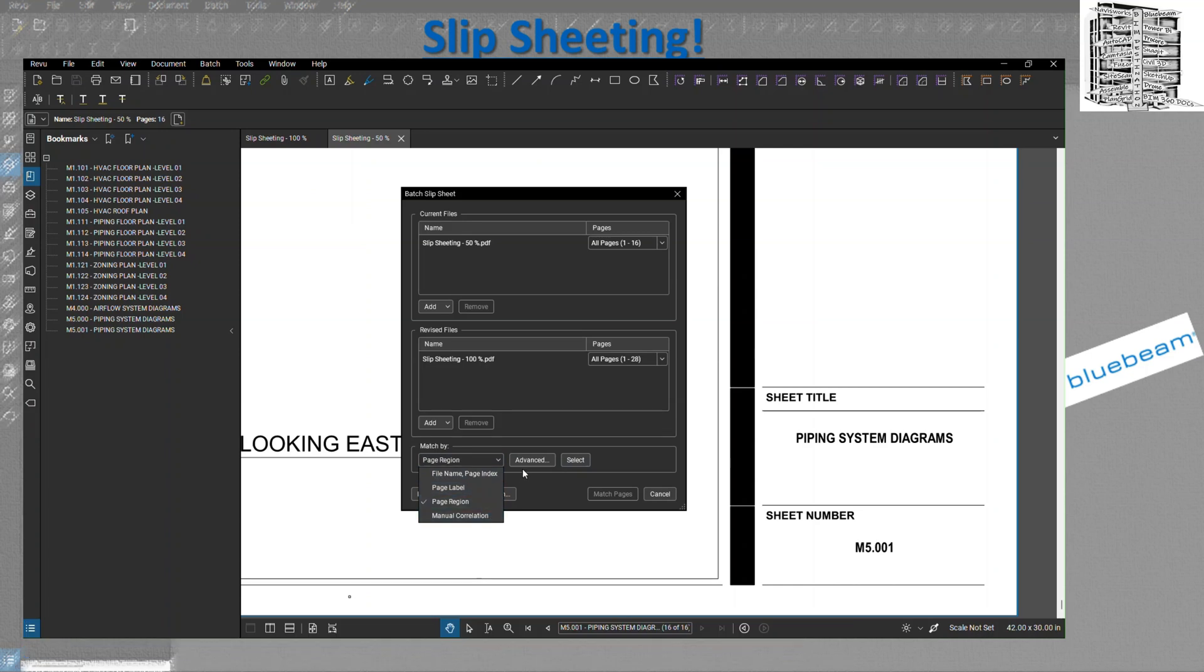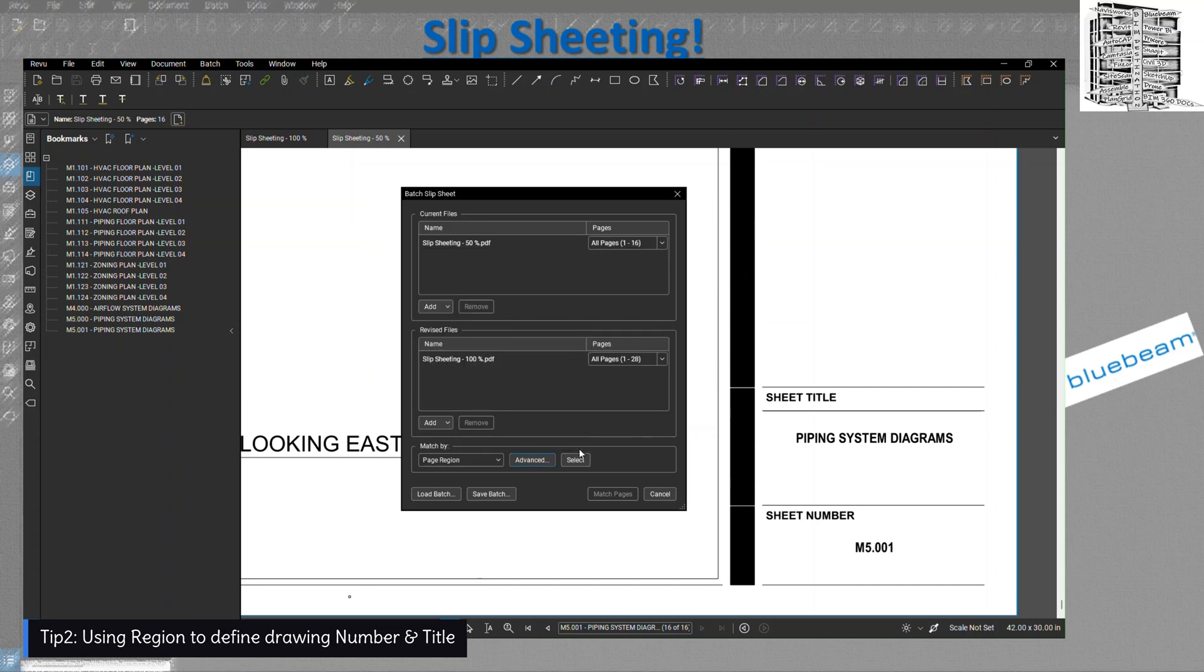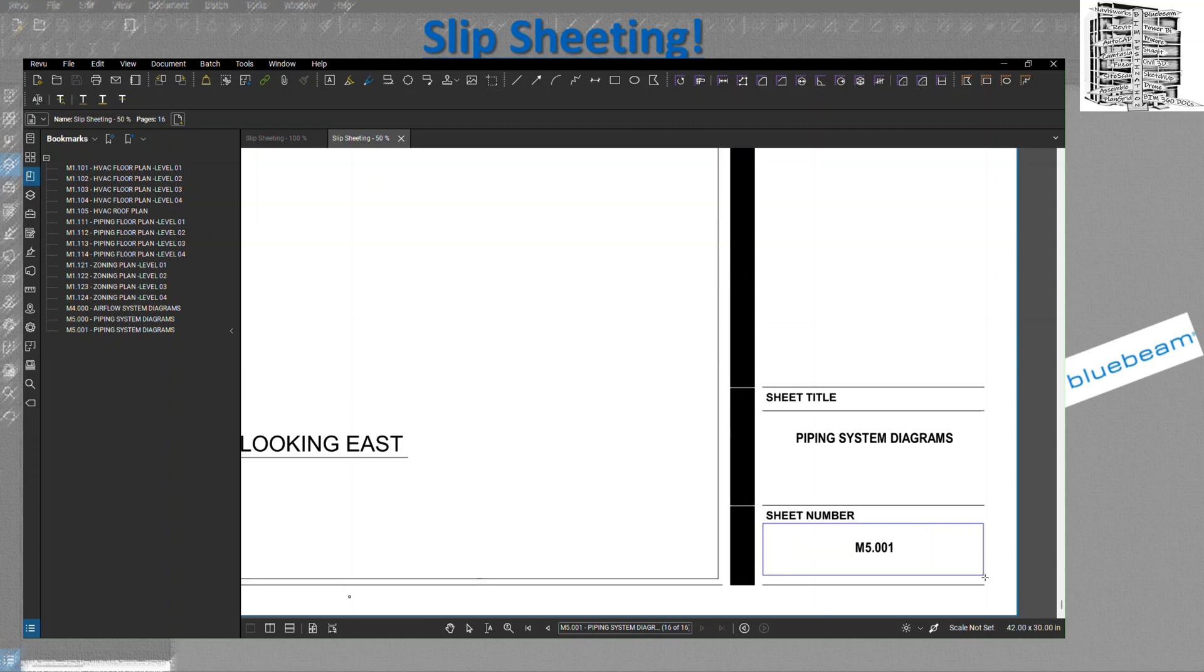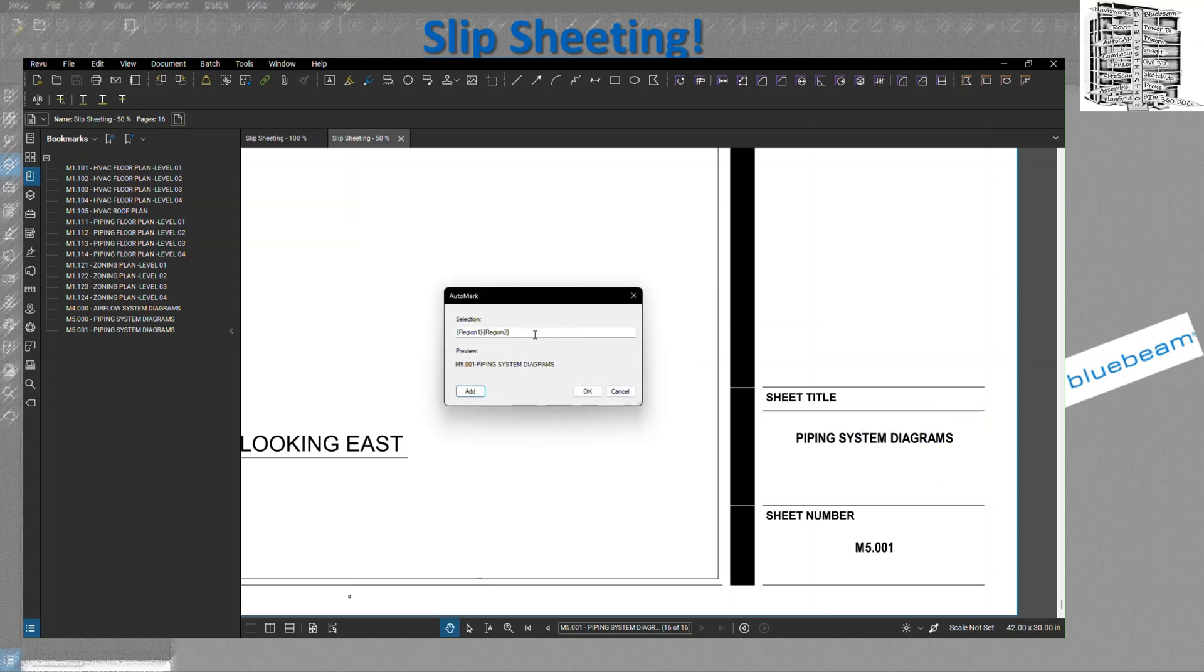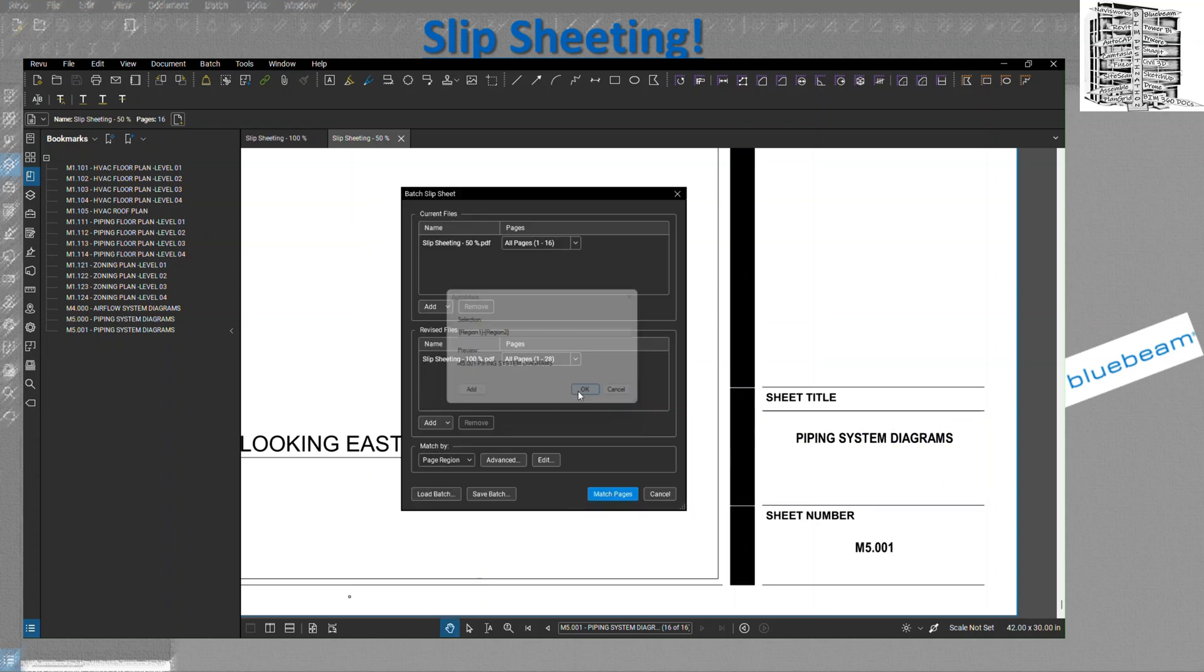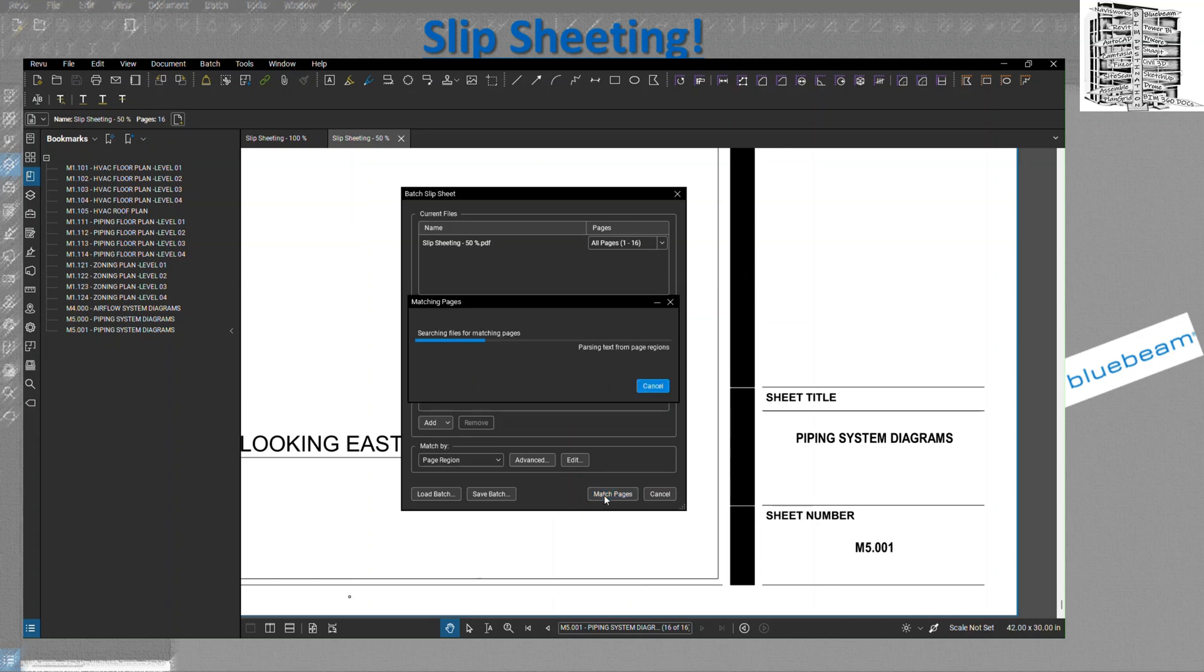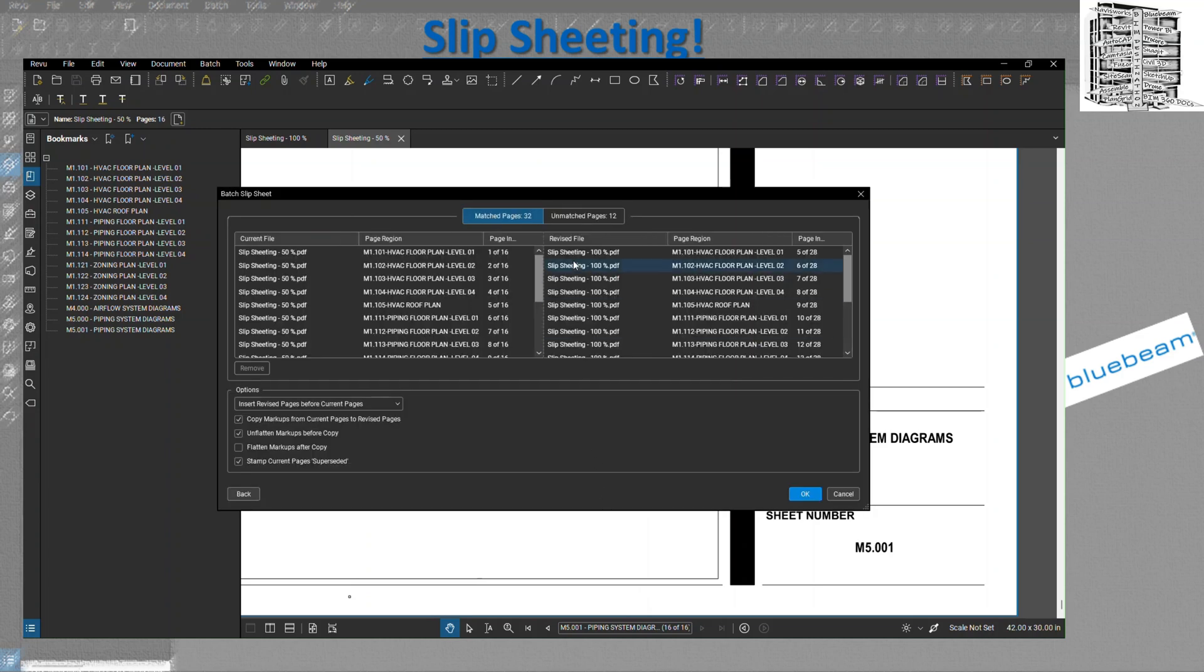I would recommend go to region. They also have an advanced option, but for now we'll just go and use the page region. So we hit select. You're going to tell them, okay, I need the sheet number and also the title sheet. Basically, Bluebeam is going to go through these two different types of drawings, reviewing the sheet number and sheet title, and it's telling you what drawings are matching. Hit match pages. It's going to take a few seconds. It's going to tell you you have 12 pages that are unmatched and 32 pages that are the same.